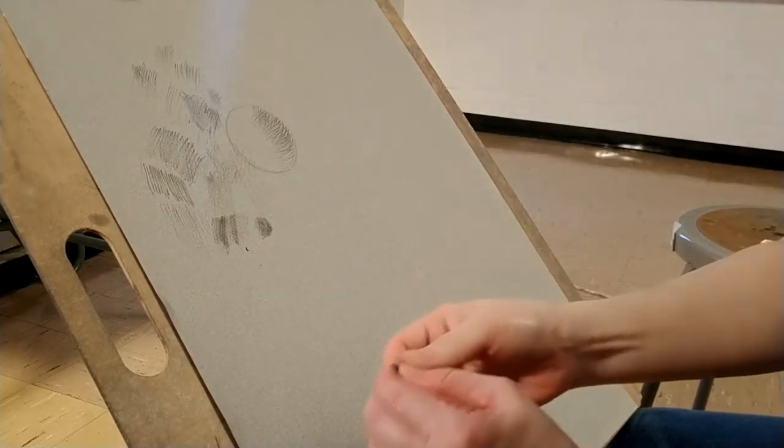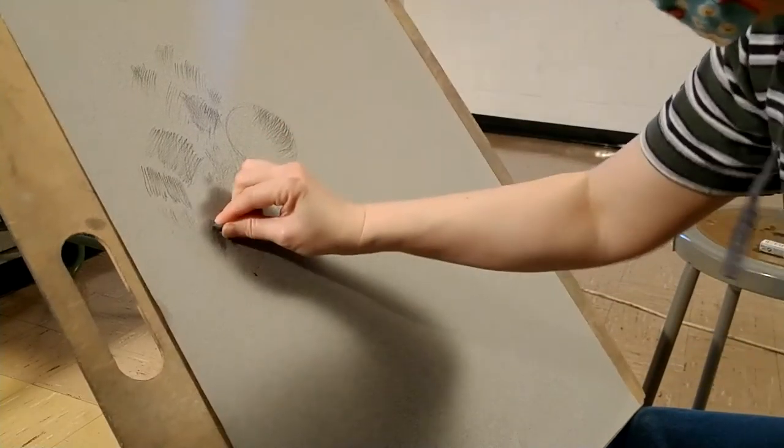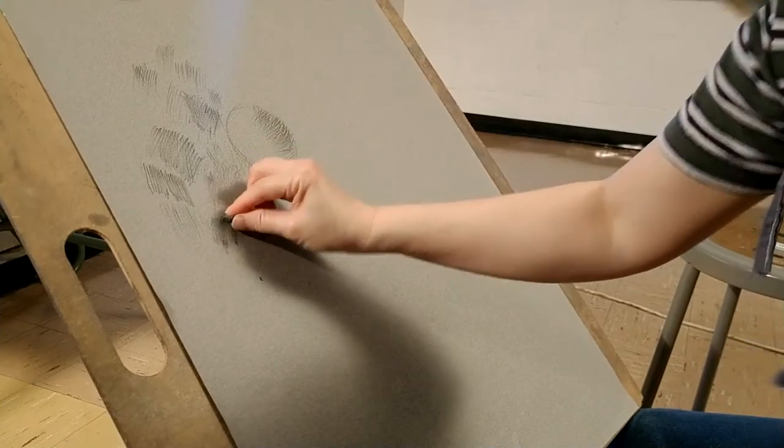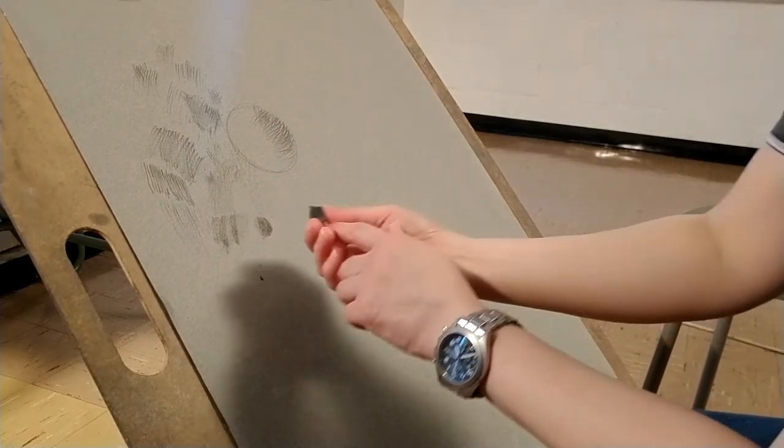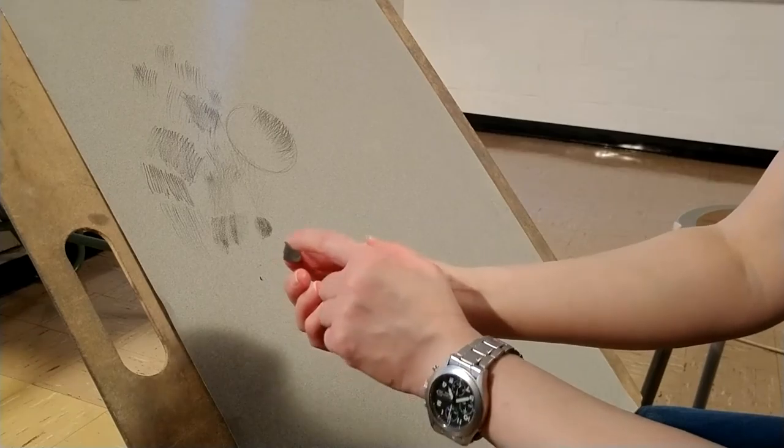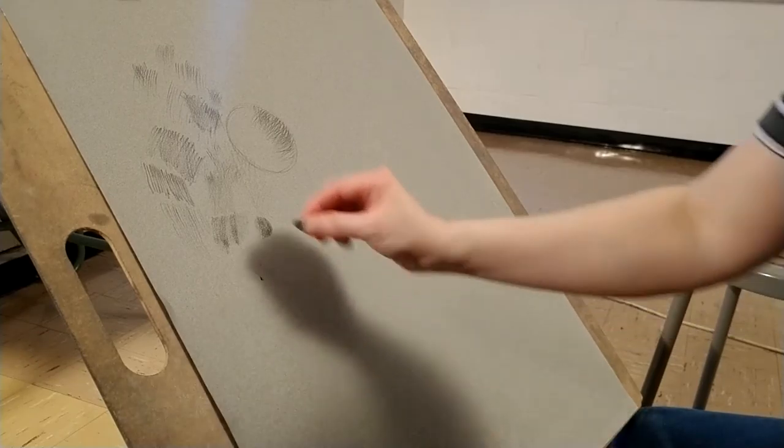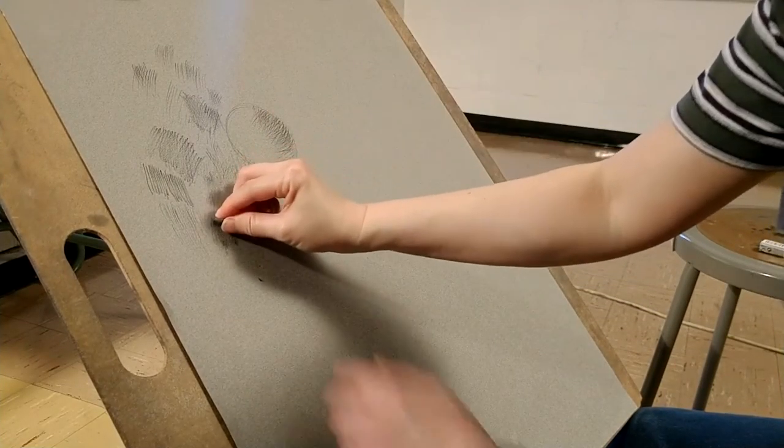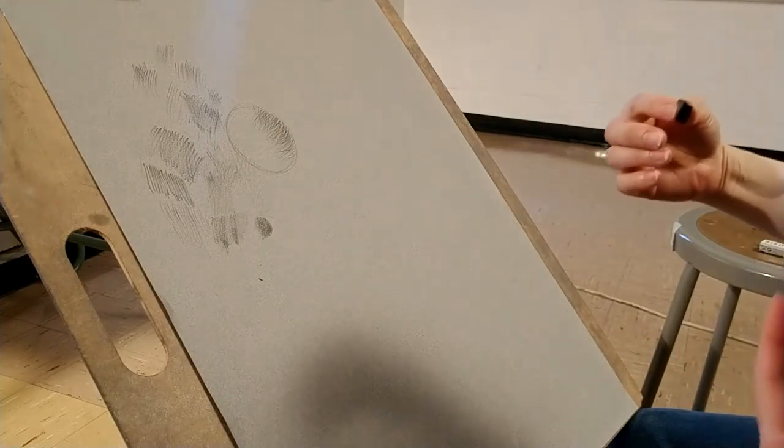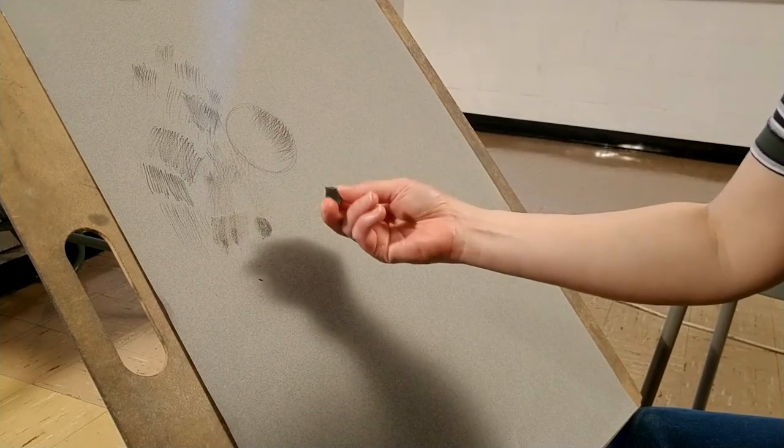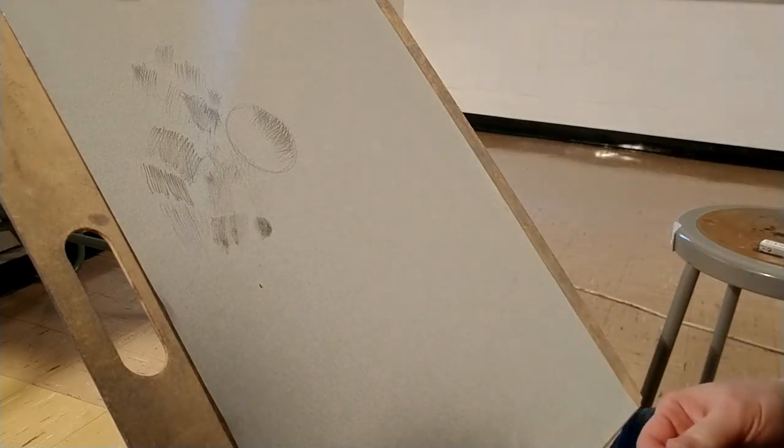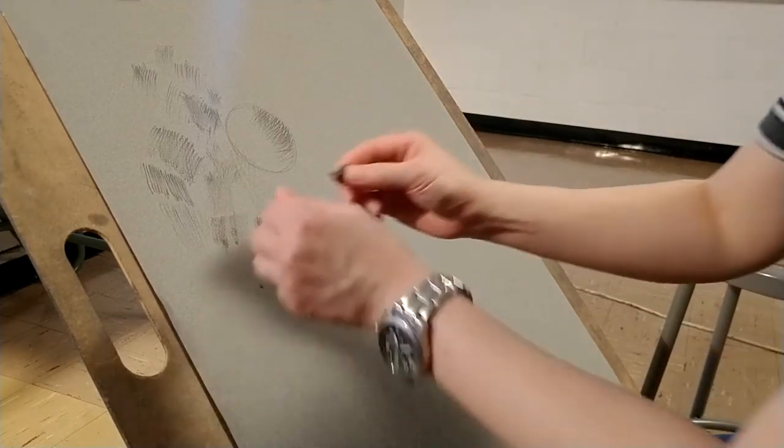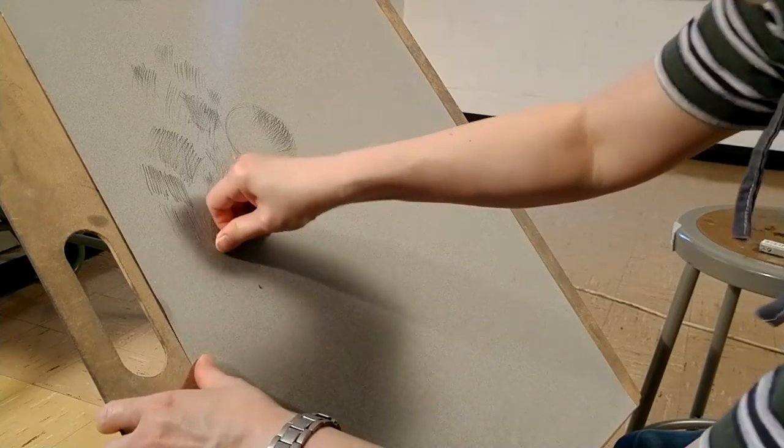Some students will take the kneaded eraser and they keep dabbing and removing the marks, which is fine. But the problem is that you have some values on the kneaded eraser. And when you erase, as you lift off some of the marks, you're also depositing some of it back. So sometimes you get this muddy quality. So you don't want that. Make sure you just keep kneading it.